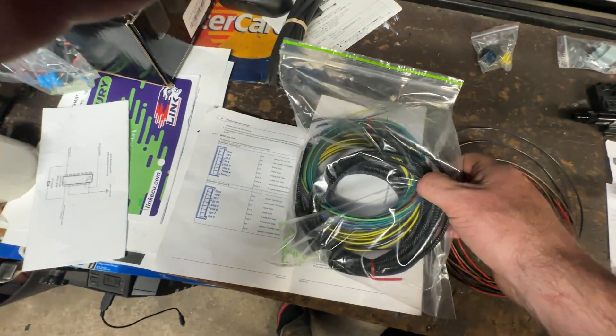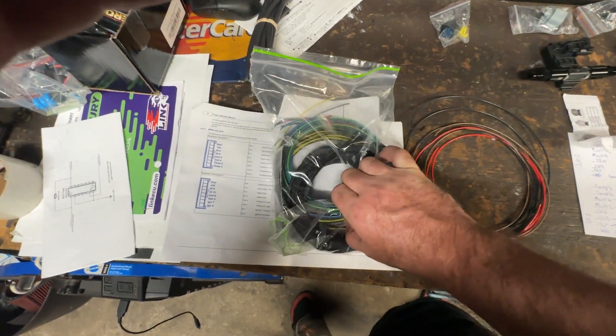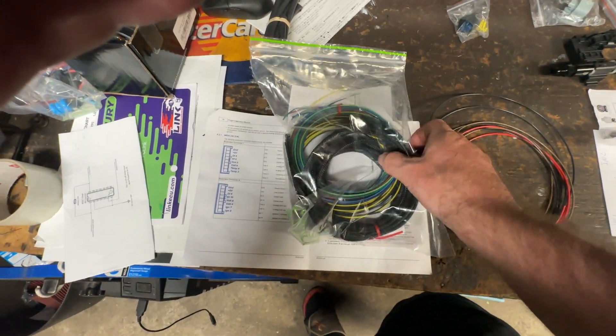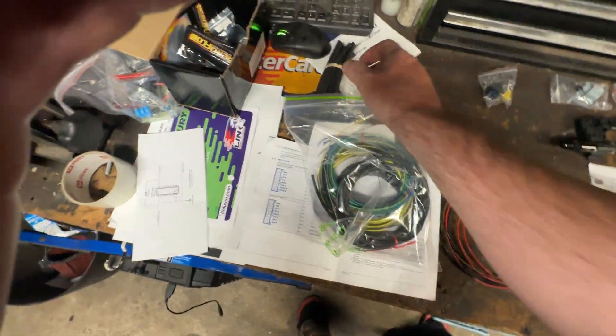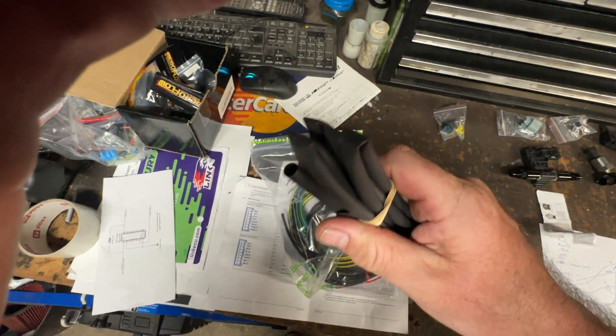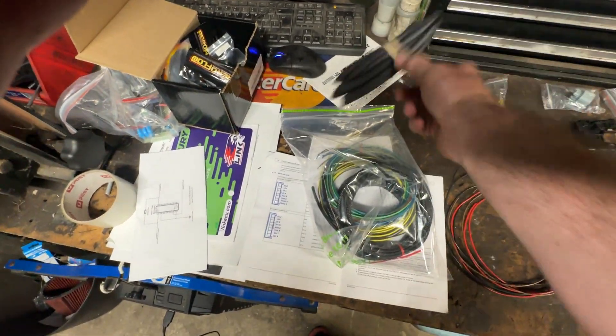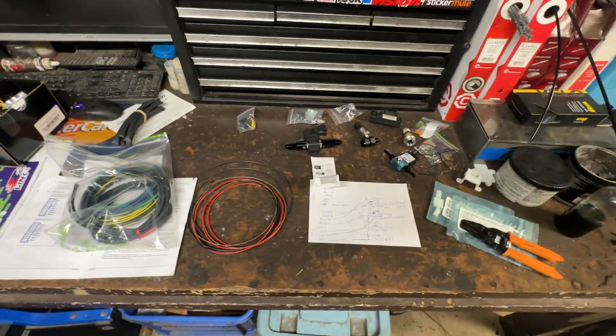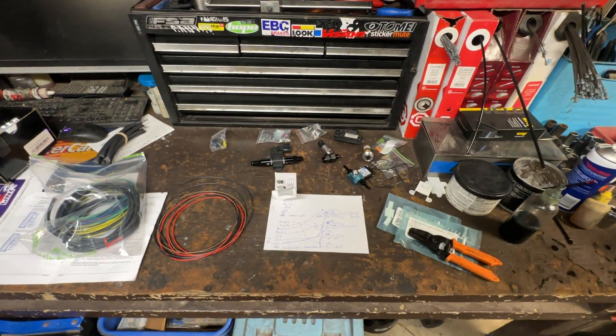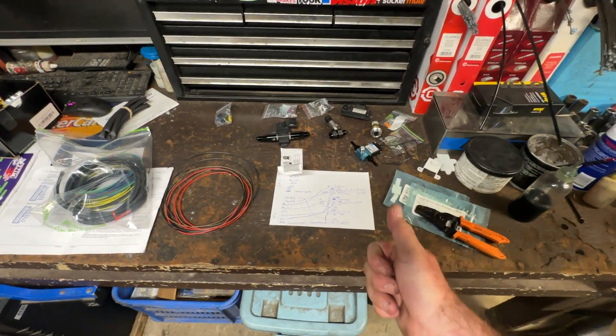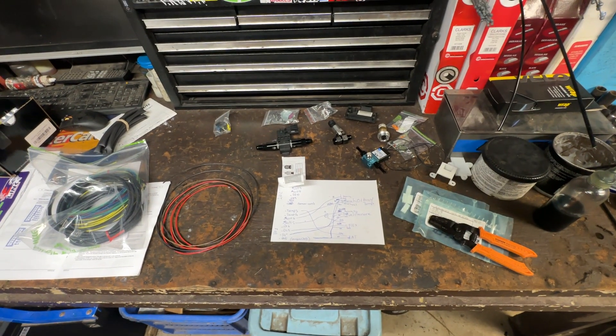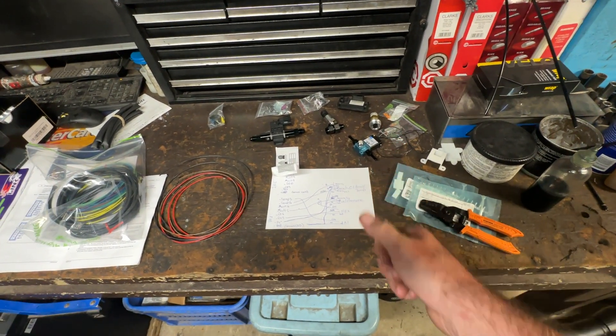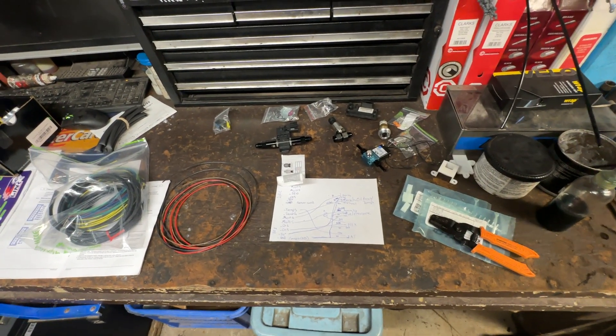So yeah, that's it. That's how you wire up your sensors. If this was helpful, leave me a like, and thanks for watching.